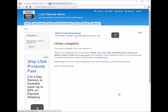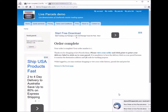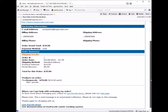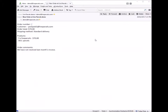Once the order is submitted, you will receive an email notification. This is the email notification that you will receive as a customer, and this is the email notification that the courier company will receive on their end. These notifications are sent out at the same time.